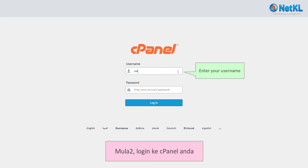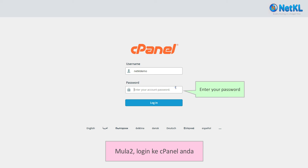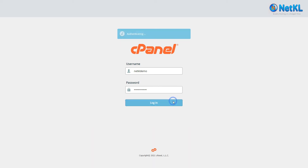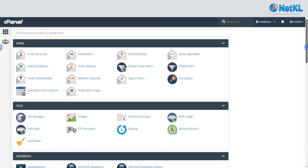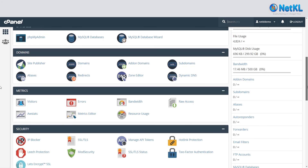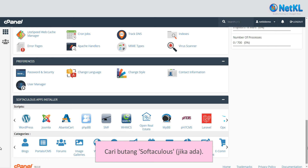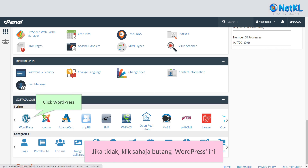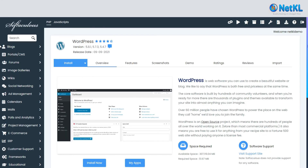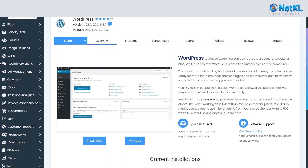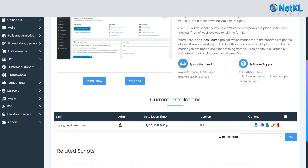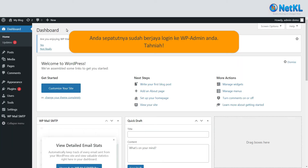Here's how to do it. Firstly, log into your cPanel. Then find the Softaculous button if available; otherwise just click on the WordPress button. Then click on the human icon — you should be logged in by now. Congratulations!